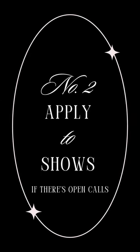So that would be number one. Number two, I would say apply to shows if there's open calls, because the worst thing you can hear is no, and you're gonna hear no.